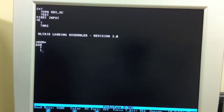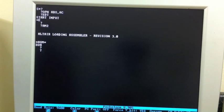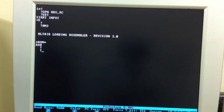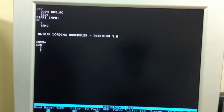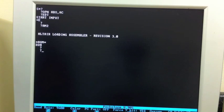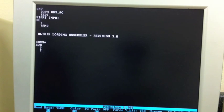In this video we're going to continue our look at the MITS Programming Package 2. This package allowed you to use the Altair as a development environment for 8080 assembly language programs, and it did it without requiring anything but paper tape or cassette tape as the mass storage device.